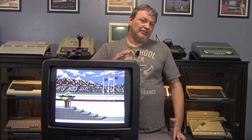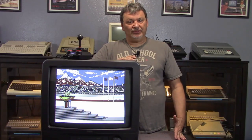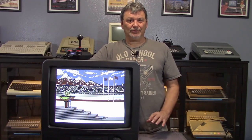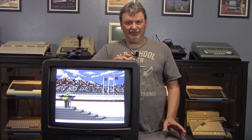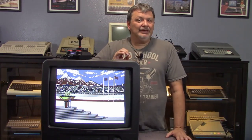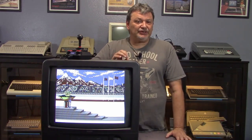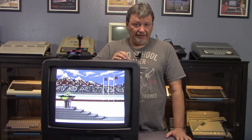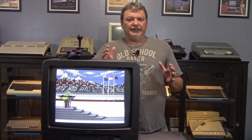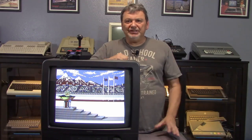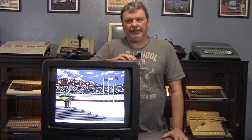This led to service calls, returned sets, and overall aggravation for everybody involved. To make sure that this didn't happen, manufacturers designed their sets to overscan the screen area — basically they'd zoom into the image slightly so you'd lose the edges of the picture but you'd never see something unintended.